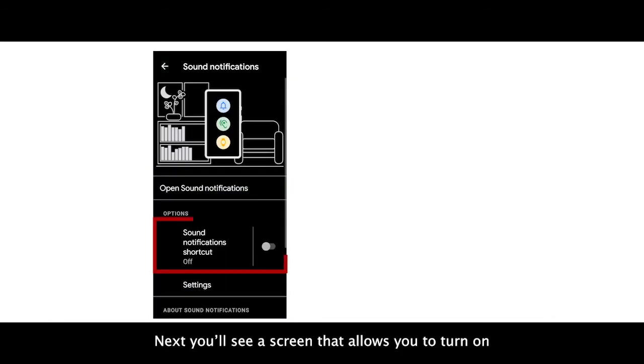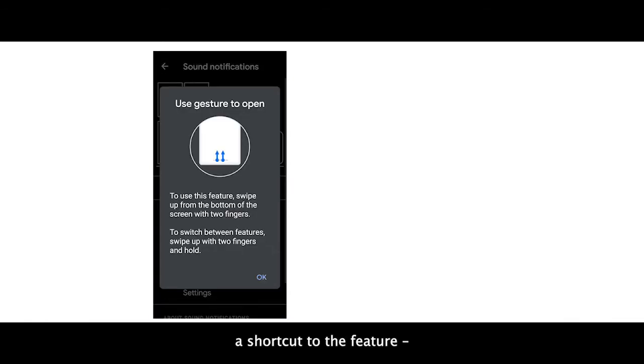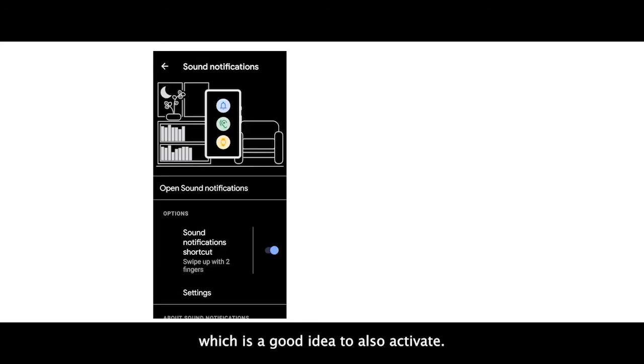Next, you'll see a screen that allows you to turn on a shortcut to the feature, which is a good idea to also activate.